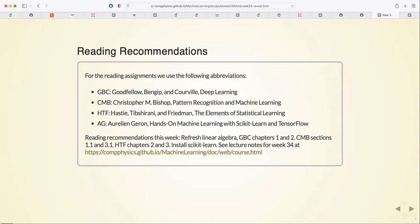The deep learning textbook is good on motivation, though it's perhaps a little light on mathematics — you can compensate with the lectures and Bishop's book. I'll try to guide you on the mathematics of deep learning, and there are many good textbooks I can give as references.